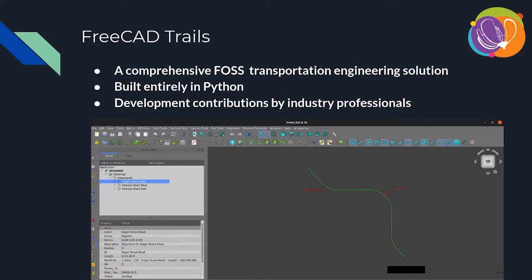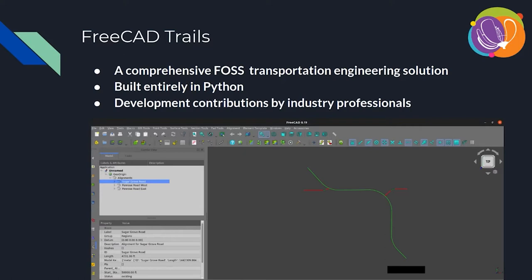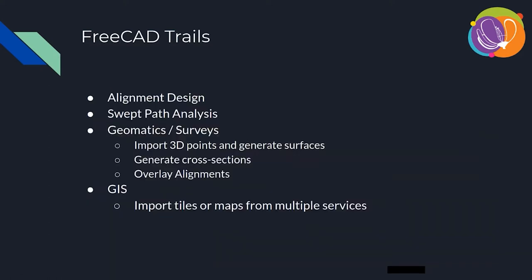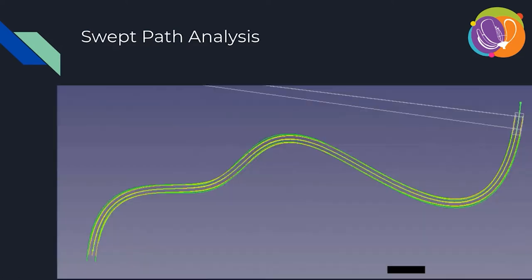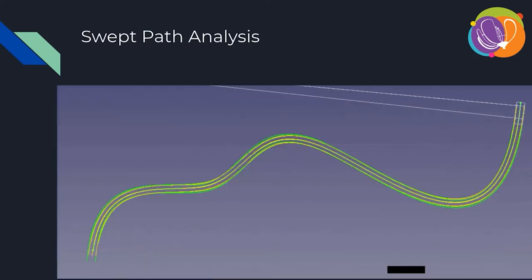It's built right now entirely in Python. And there's been contributions by industry professionals from all over the world. I was initially focused on highway alignment design, horizontal alignment design. And I was leaving surveys to another time because, frankly, surveys is not my area of expertise. And in that time, a fellow from Turkey, his name is Hakan, who's a geomatics or surveys engineer, stepped up. And he started building a geomatics component for FreeCAD Trails.